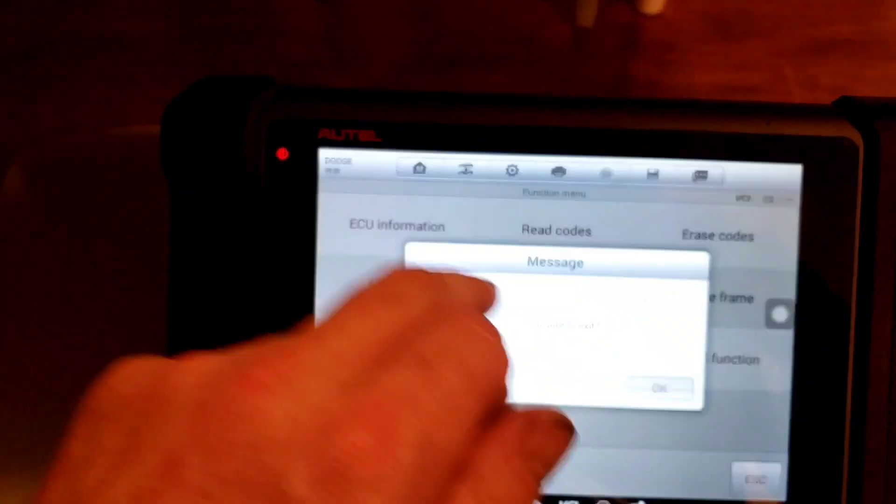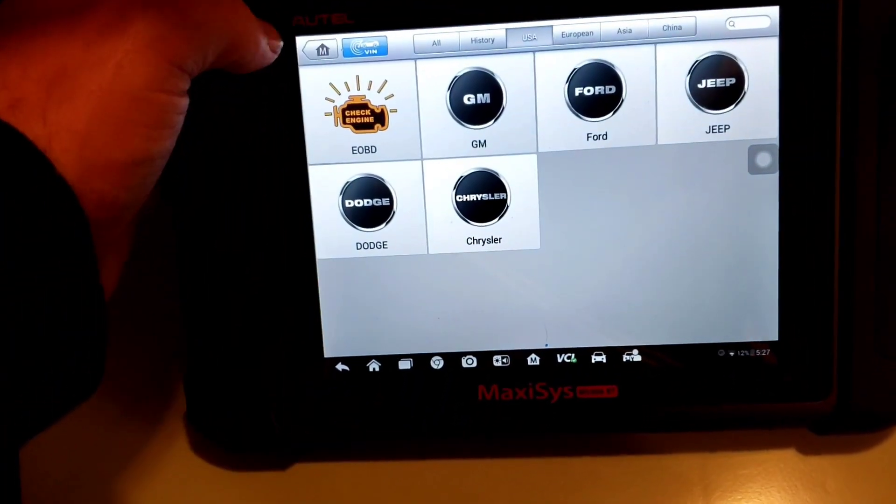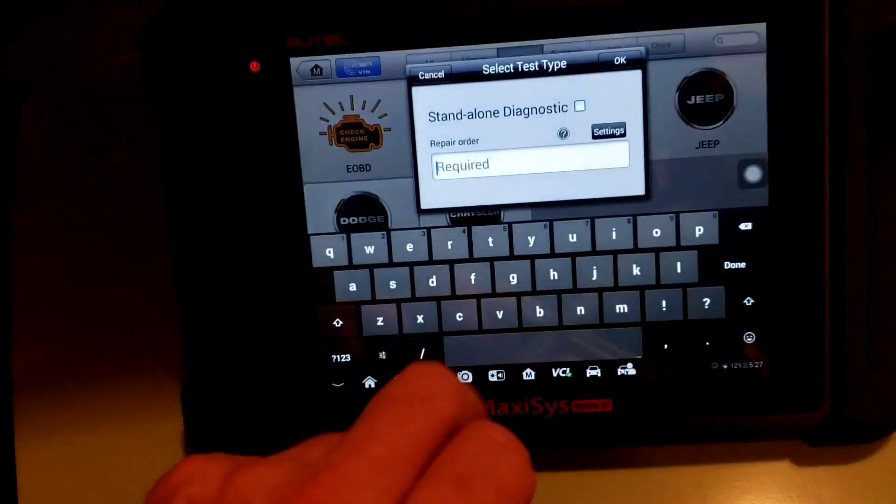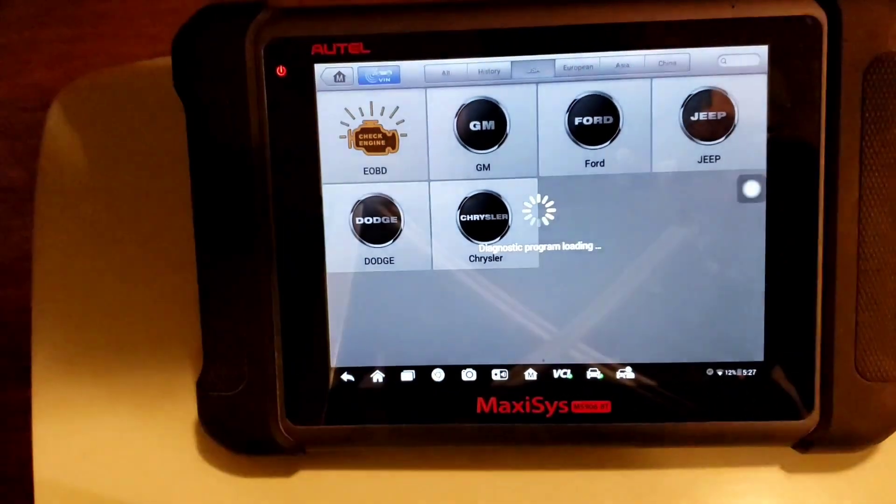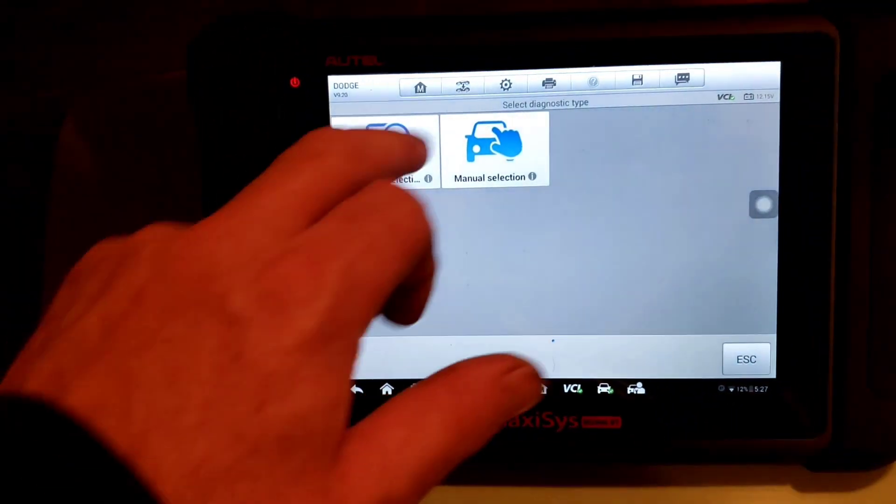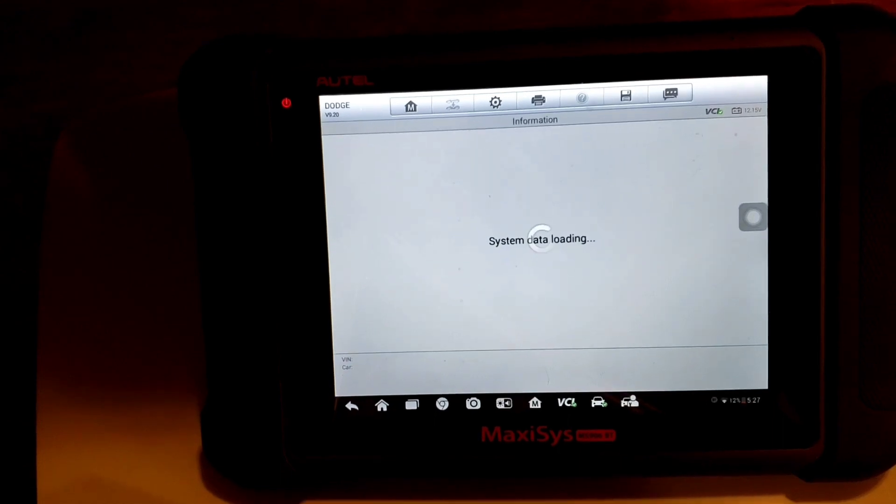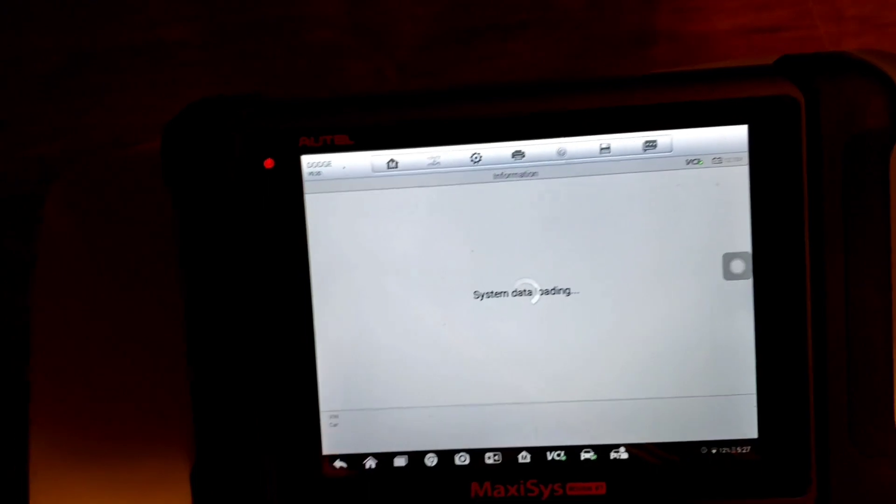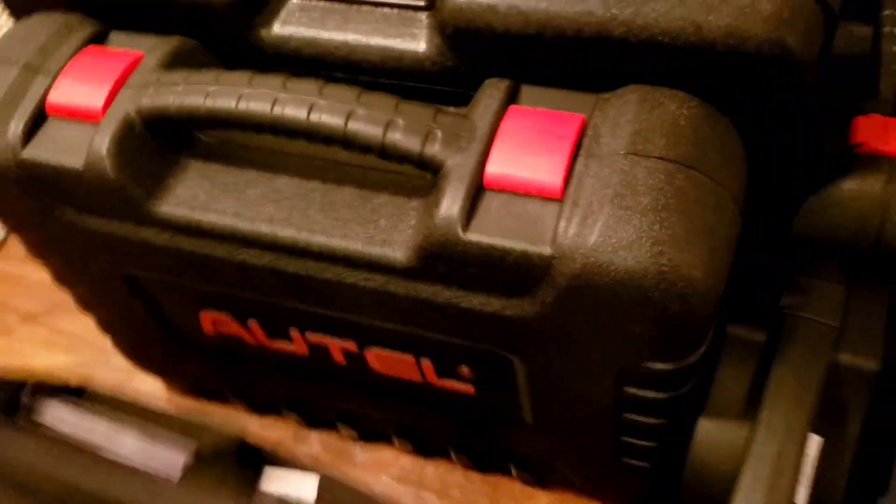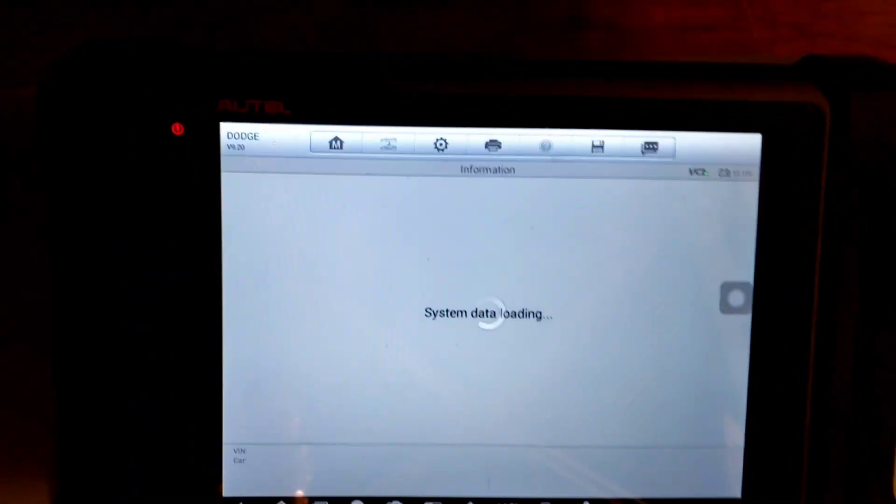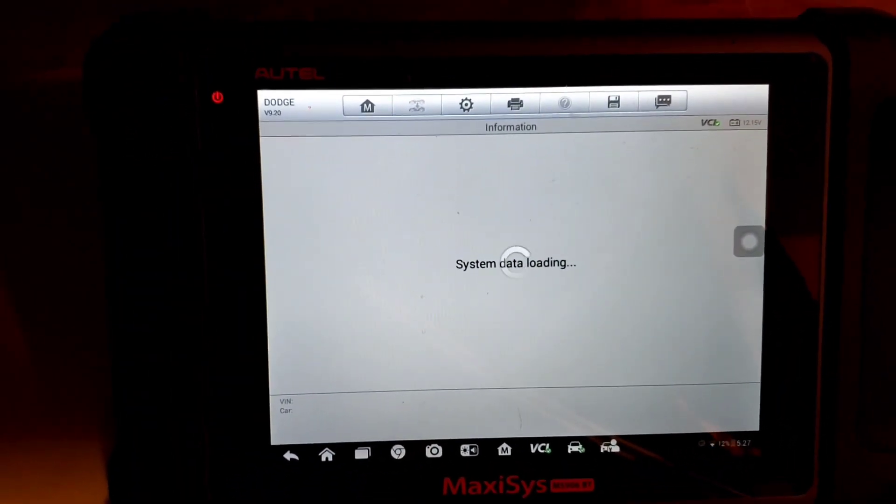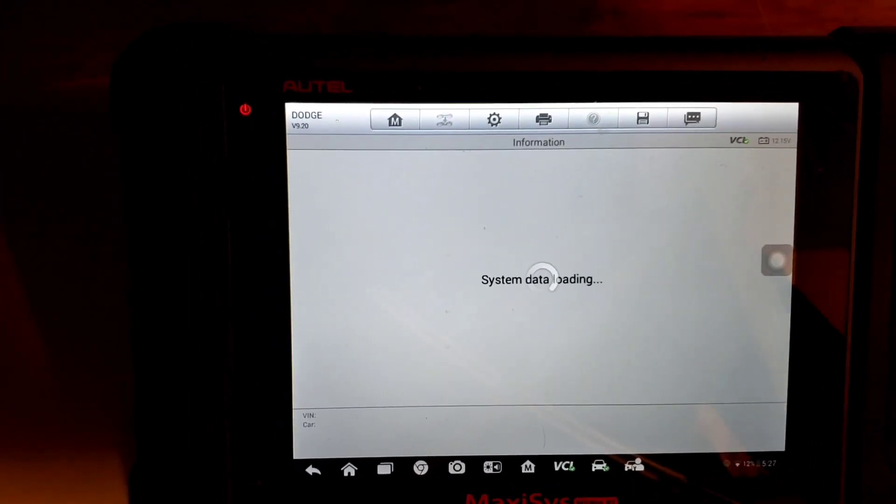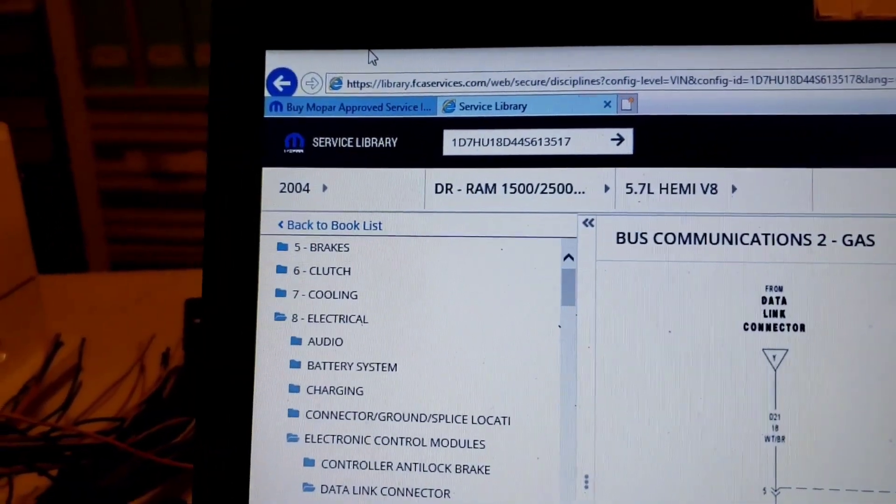So now, we knew the miles would put that in. What I'm going to do now is I'm going to exit out of this. I'm going to re-identify the vehicle. Now I'm just using the MS906BT. Now, if this had a SKIM module, which this one doesn't. But if it did, we'd have to go to PCM replaced and type in and get a four-digit PIN.